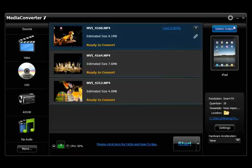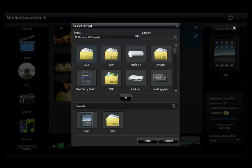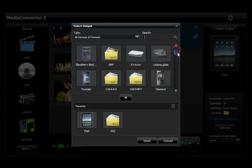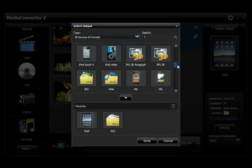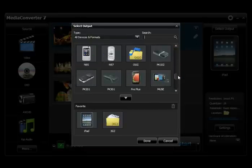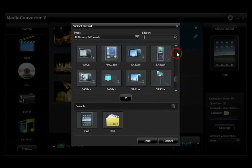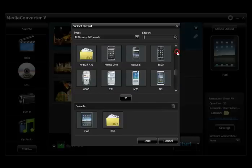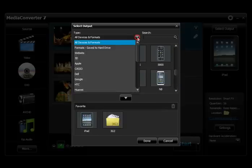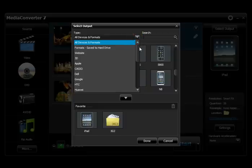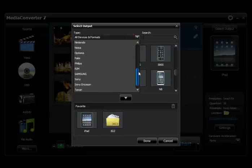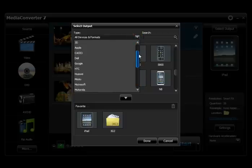Click the Select Output button. Media Converter 7 includes a vast selection of devices and file formats, easily searchable using the categories from the drop-down menu. Choose the output format or device.